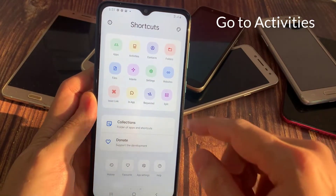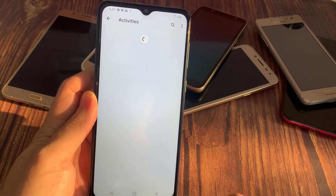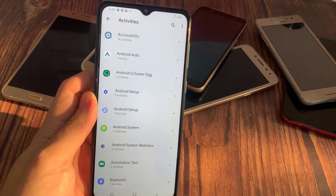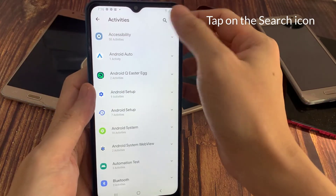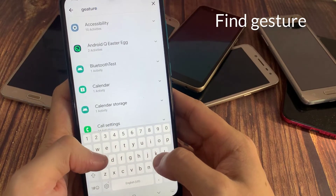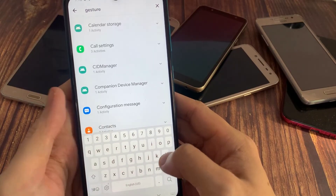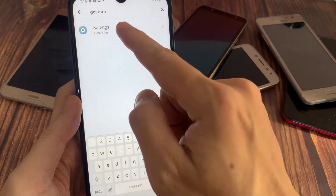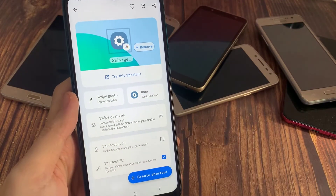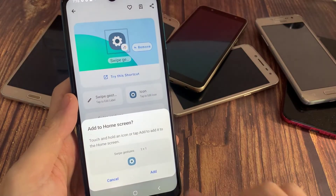Go to Activities. Tap on the search icon and find 'gesture'. Now select Swipe Gestures, tap on Create Shortcut, and add it on the home screen.